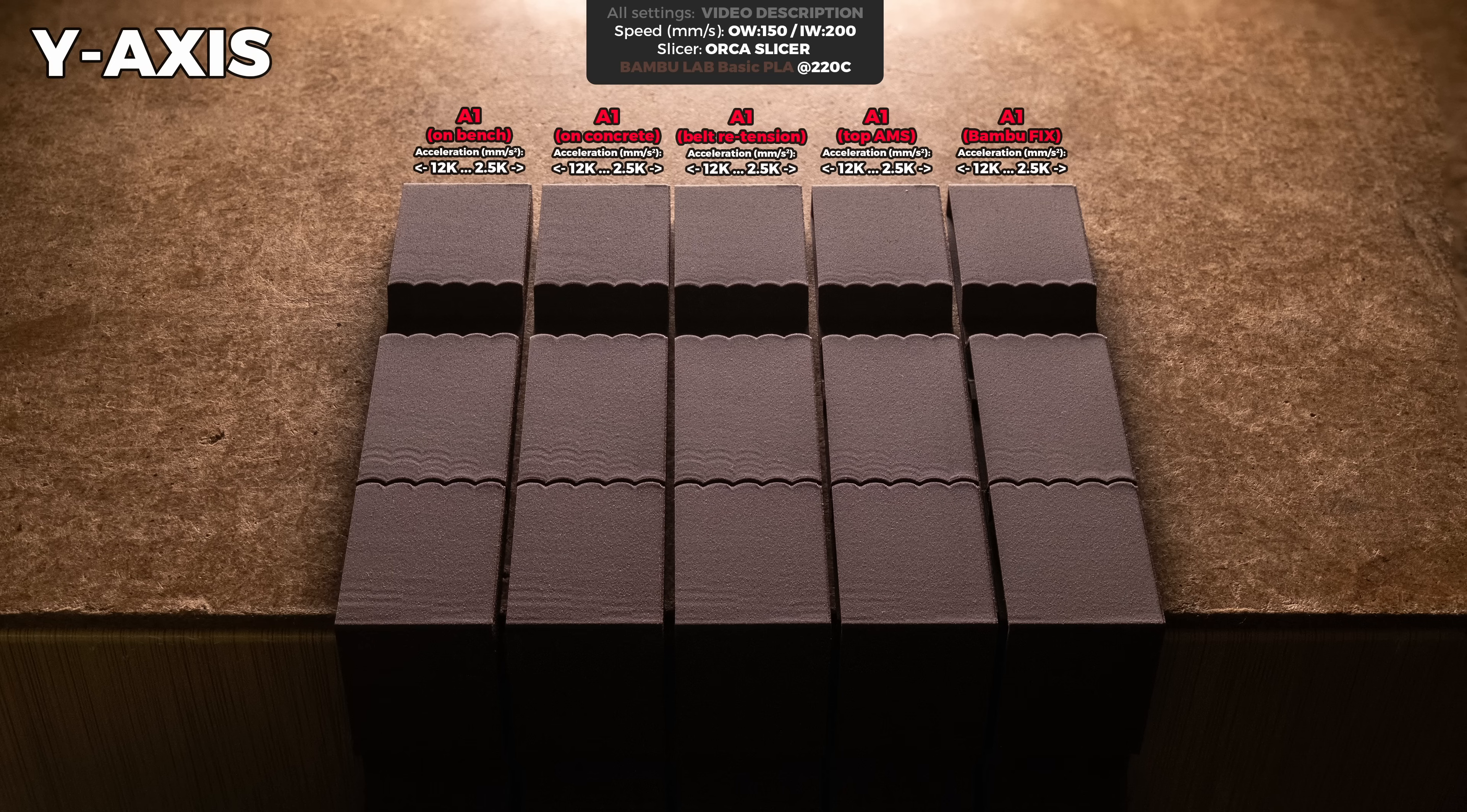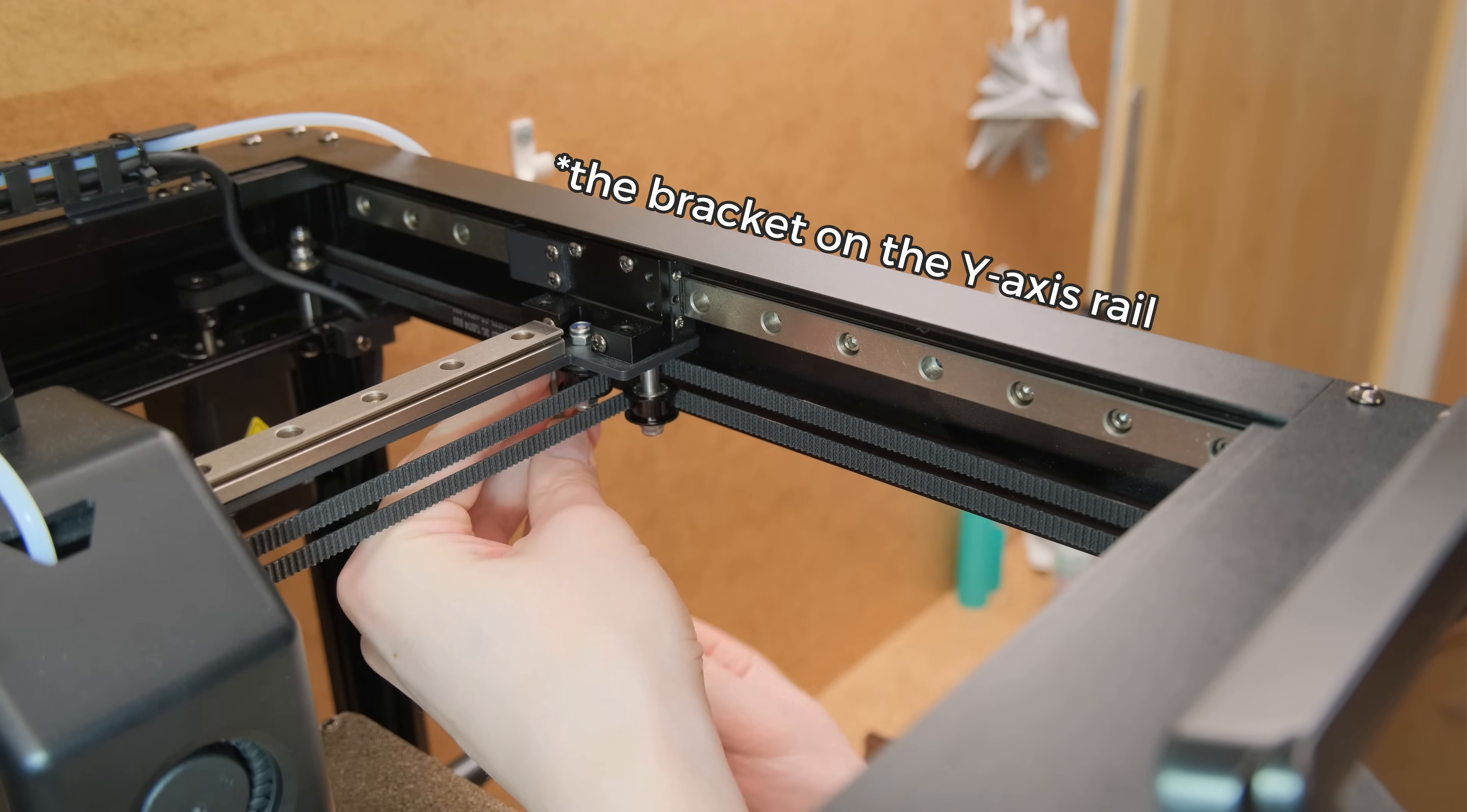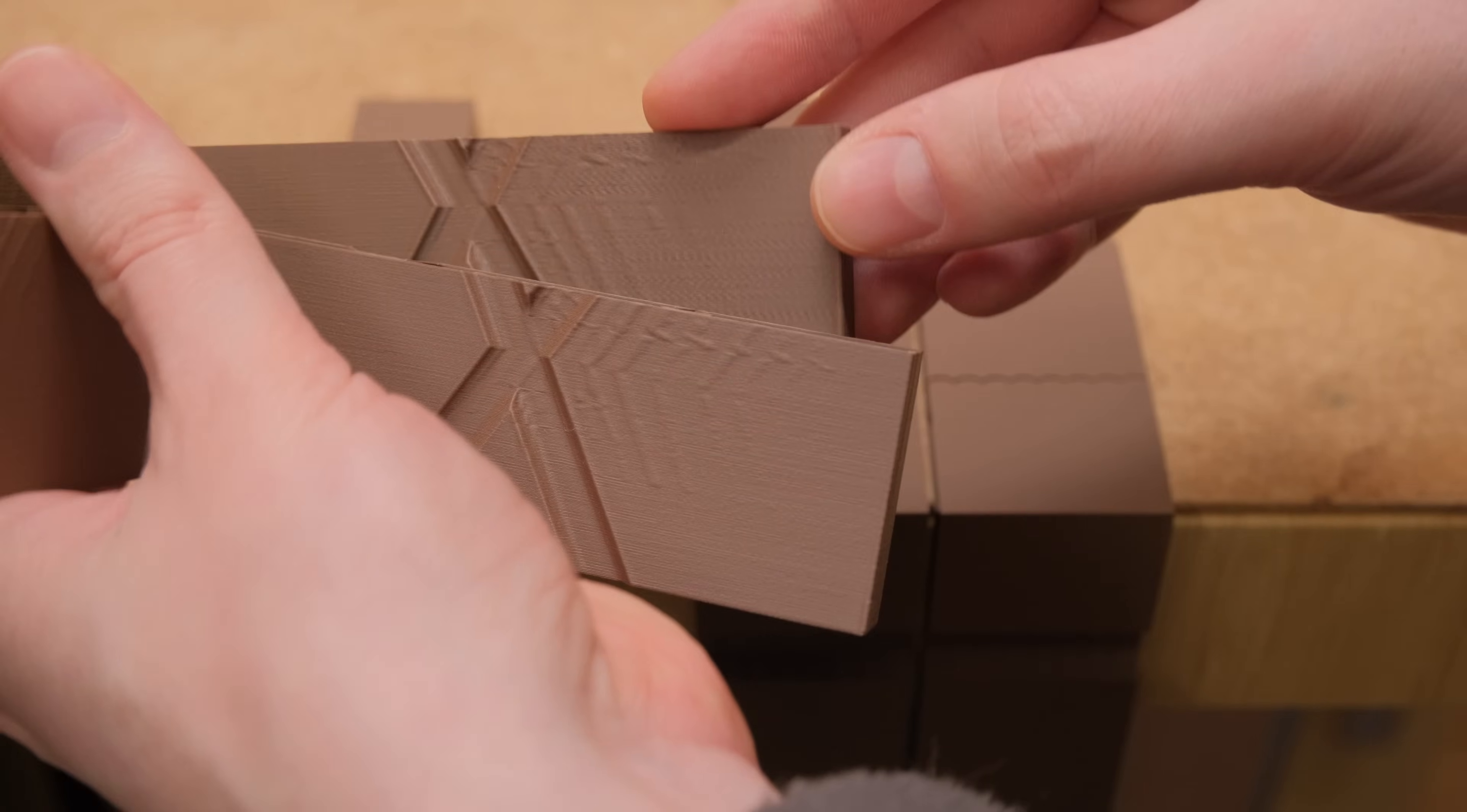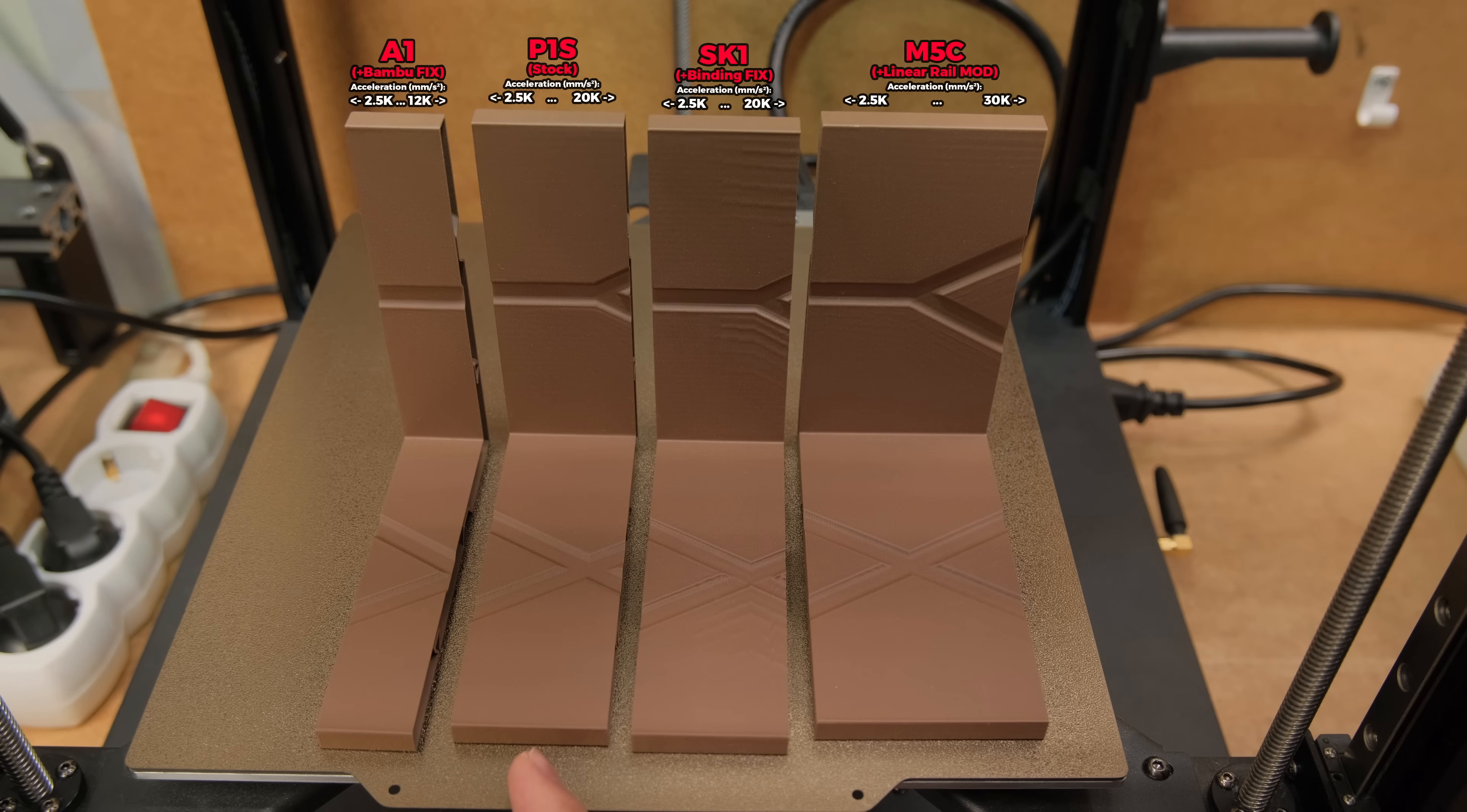While they are still not perfect, I feel like the results are pretty decent for a bed slinger this size. Meanwhile, with the SK1 I had the gantry binding problems that required adjusting the Y-axis linear rail. That fixed the issue with no more binding artifacts, but the overall performance was very disappointing. It completely flops above 10k accelerations and the results look even worse than Creality's K1. And I don't think I need to say anything about the P1S as it performs completely on a different level.